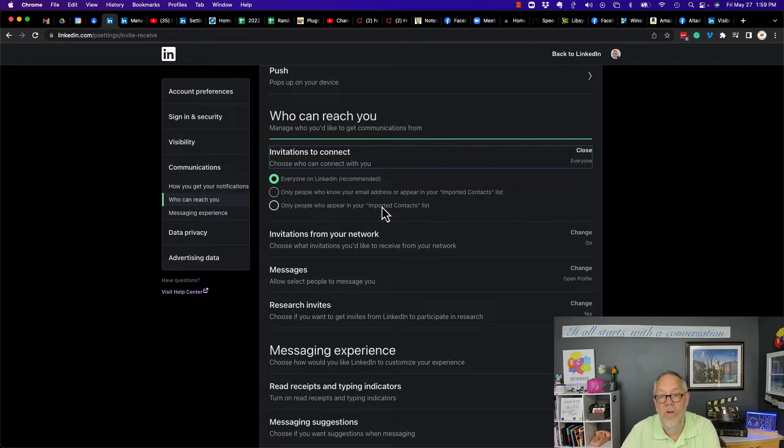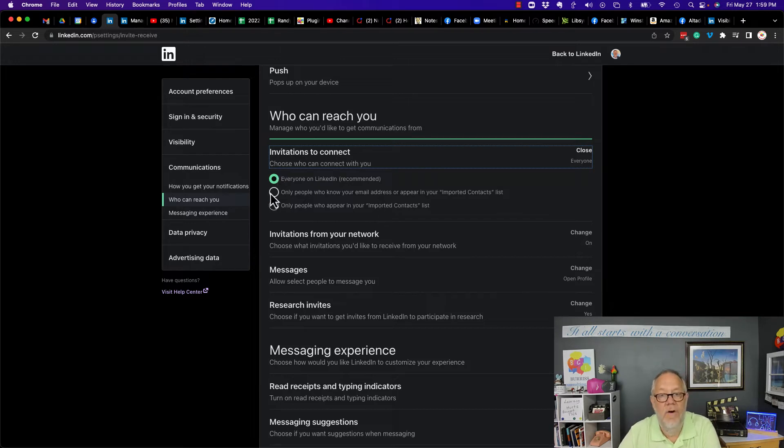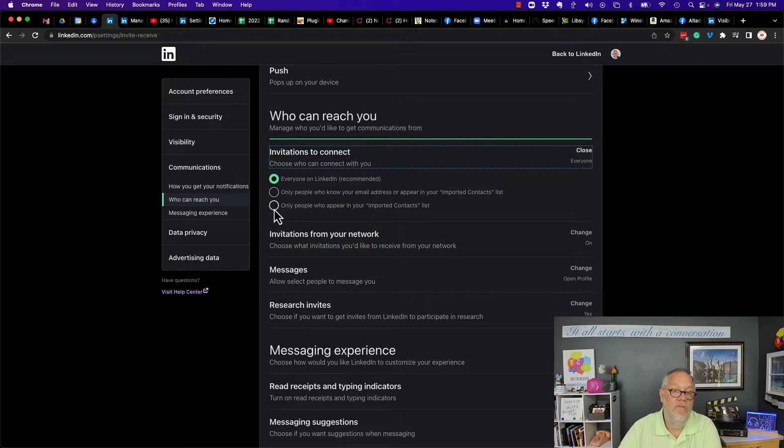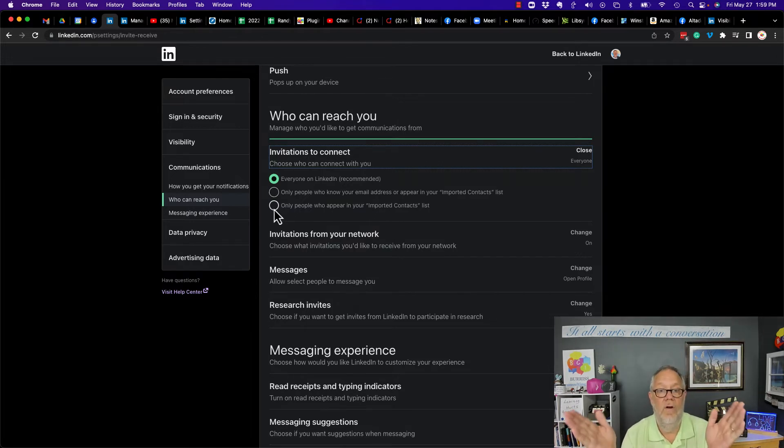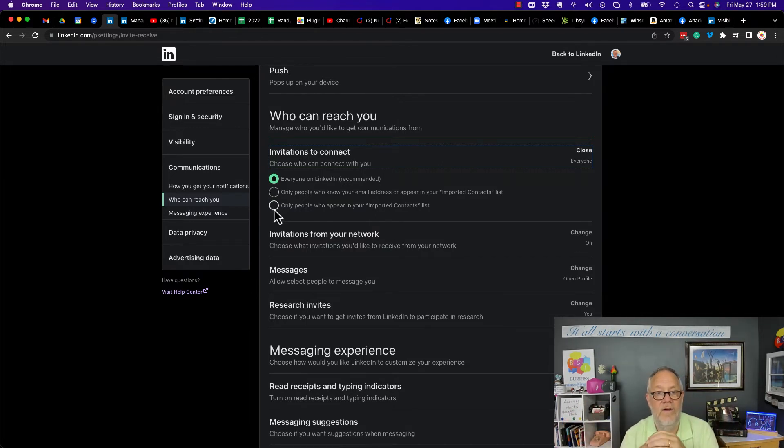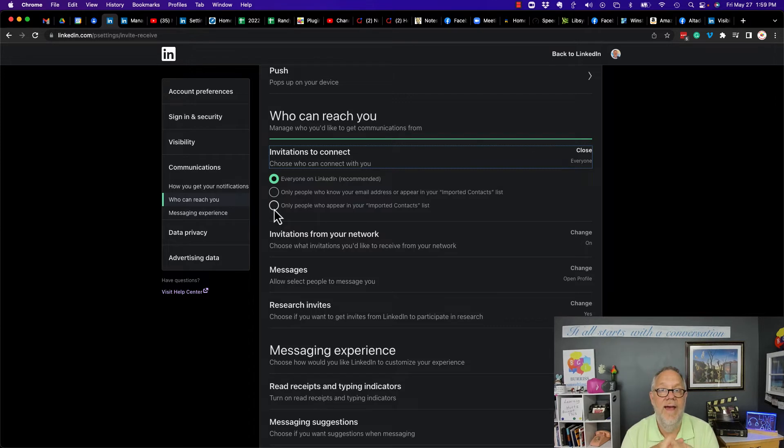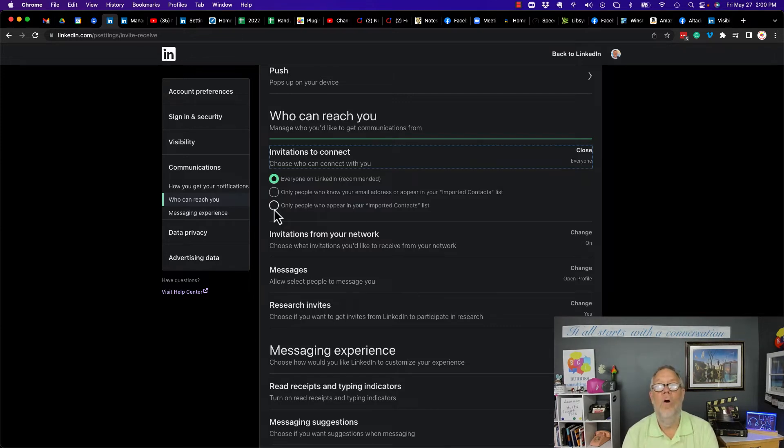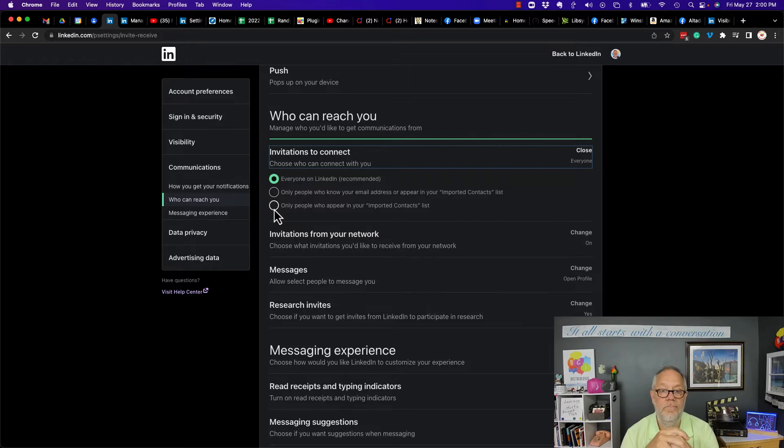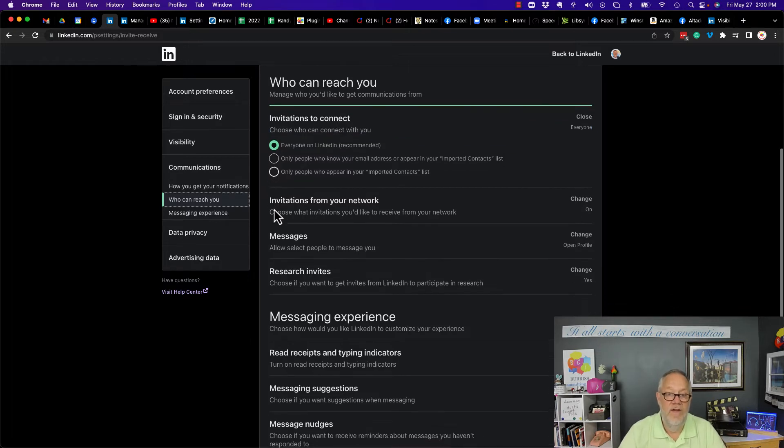Or you imported them, or everyone. By default, I would say 'Only people who know your email address' is what I would suggest. This would turn off all invites if you said 'Who appear in your imported contacts' and you didn't import anything—no one's going to be able to send you an invitation.